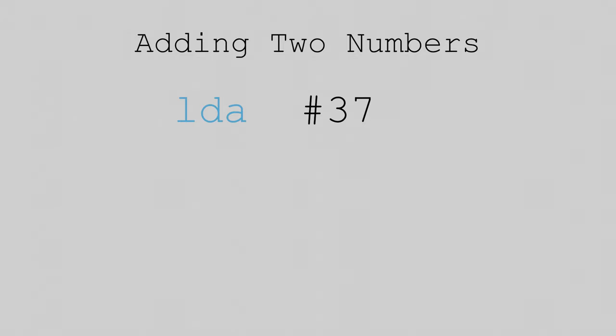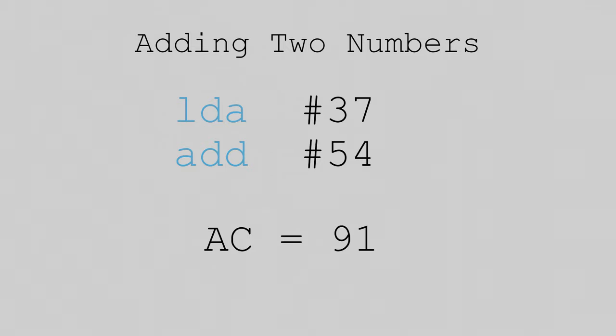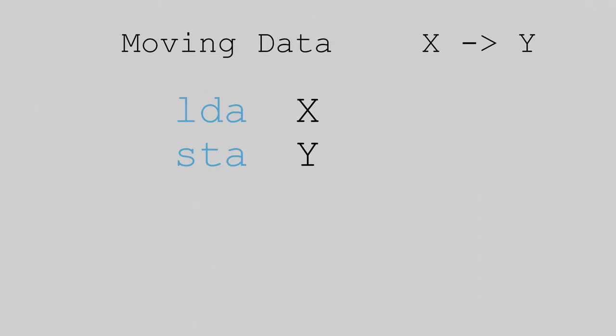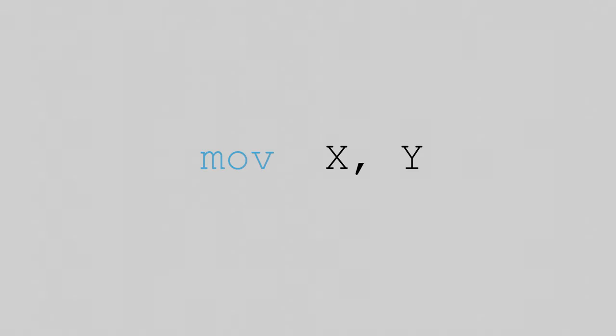For instance, suppose I wanted to add the numbers 37 and 54. First, I would load the number 37 into the accumulator using the command LDA Immediate 37. Next, I would add the number 54 using the command Add Immediate 54. This Add Immediate instruction adds the contents of the accumulator to the operand, and saves the answer back into the accumulator, so the result 91 would be saved into the accumulator. Another use of the accumulator is to move data from one memory location to another. Suppose I have a memory location x, and I want to move the data stored there into a different memory location y. I can do this in the following way. First, I would load the data at x into the accumulator, using the instruction LDA x. Next, I would store the data from the accumulator into memory location y, using the instruction STA y. In some architectures, such as the x86, one could simply use the instruction Move x to y, but my architecture only supports instructions with single parameters, so moving data takes two instructions.